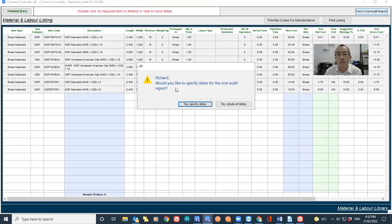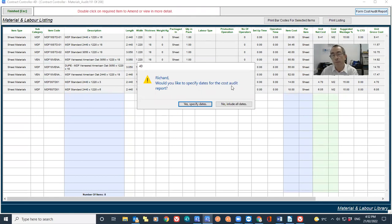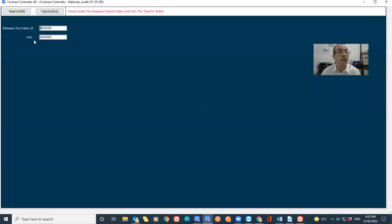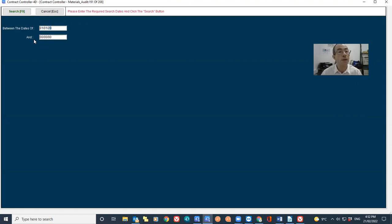It would then ask me if I want to specify dates for the cost audits. It might not be that I want year after year, so I can say yes, specify the dates. So for this exercise I'm going to say I want everything for this year, so 01/01/22, until today. And then click search.